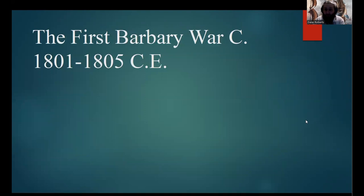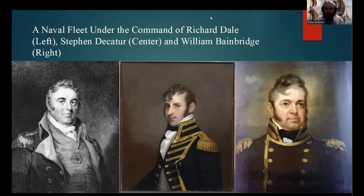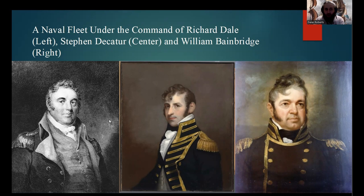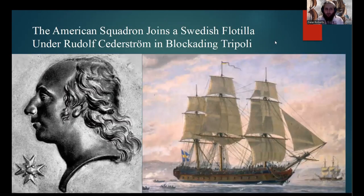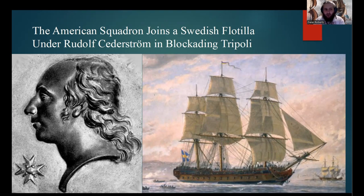Which leads us to the First Barbary War. After Yusuf Carmanli's declaration of war on the United States, Jefferson and the United States government would order a naval fleet sent to the Mediterranean to wage war on the Barbary States. This naval fleet would be placed under the overall command of Richard Dale. Other commanders that would become distinguished during this conflict included Stephen Decatur and William Bainbridge, the commander who had been forced to bring tribute to the Ottoman Empire by Algiers. The American squadron would then join a Swedish flotilla under Swedish commander Rudolf Sederström in blockading the city of Tripoli.